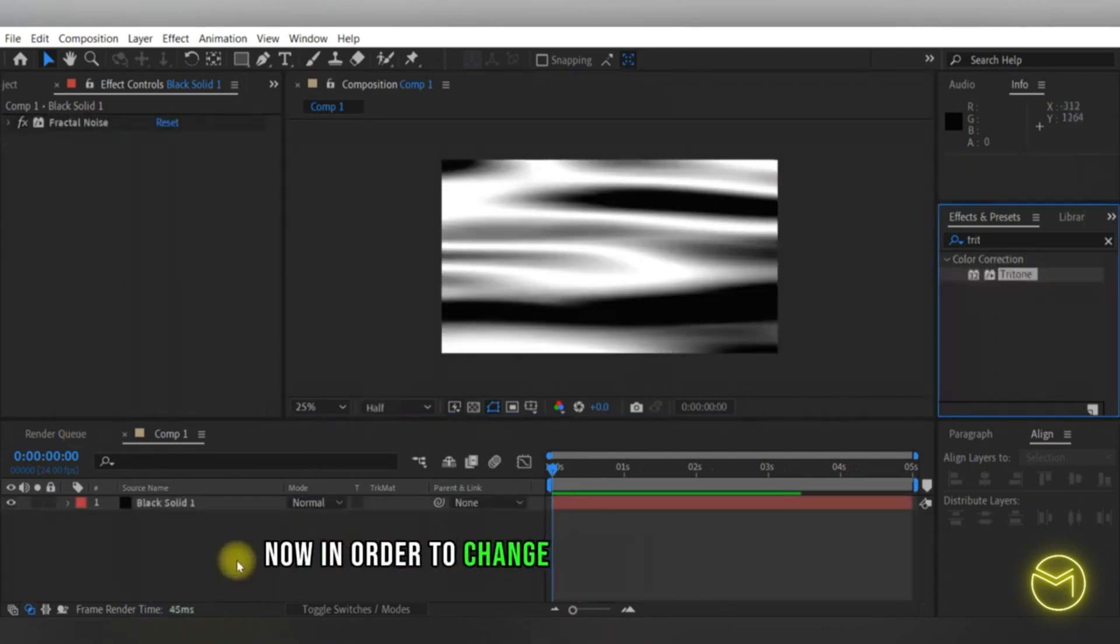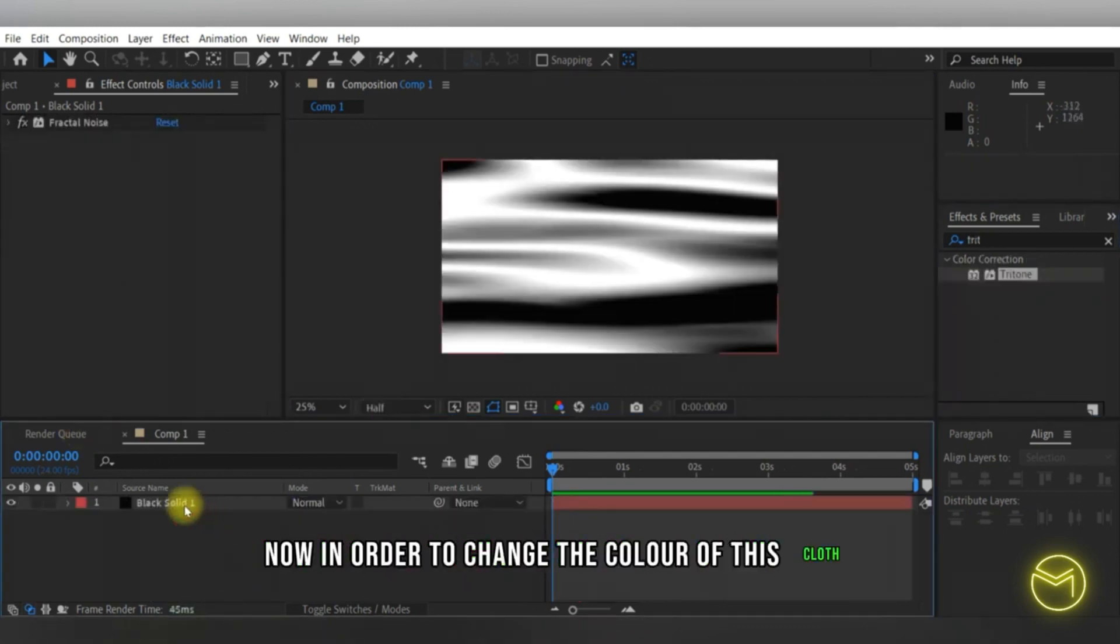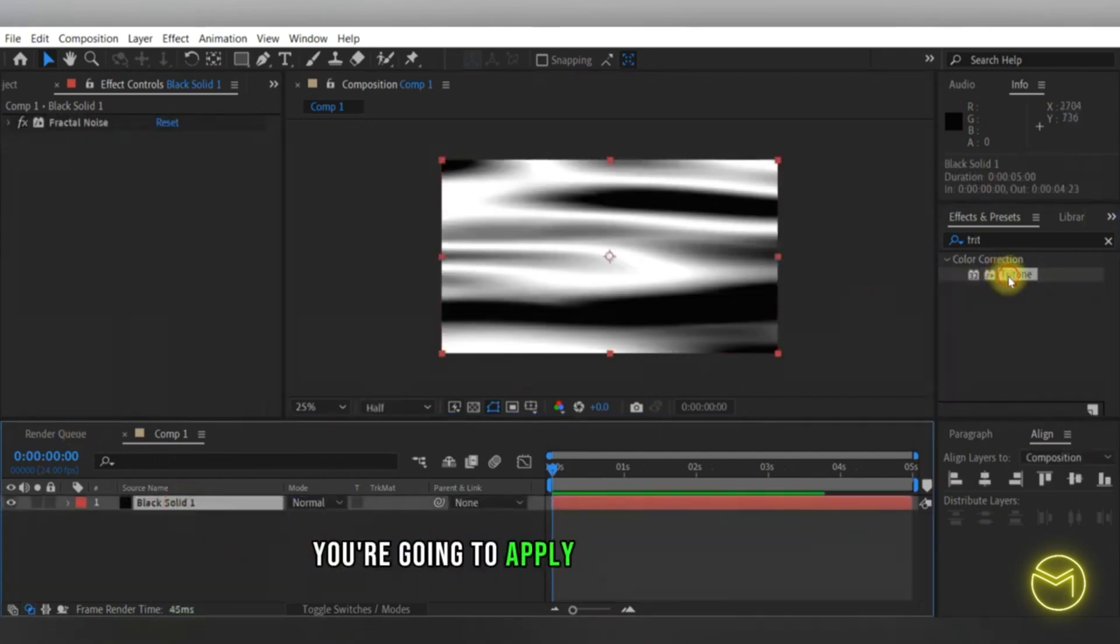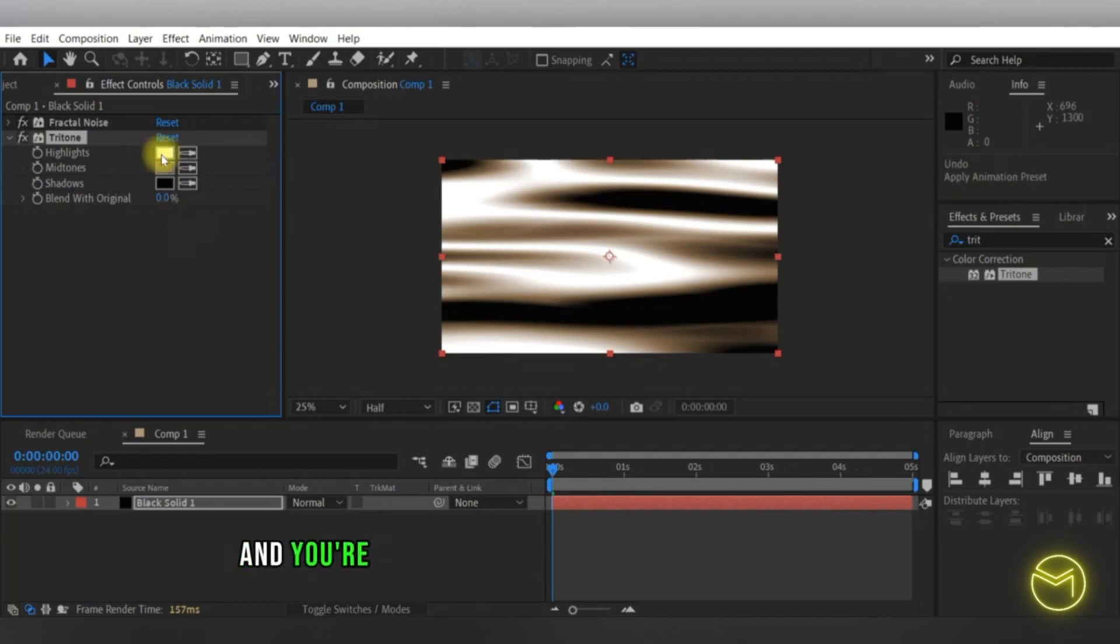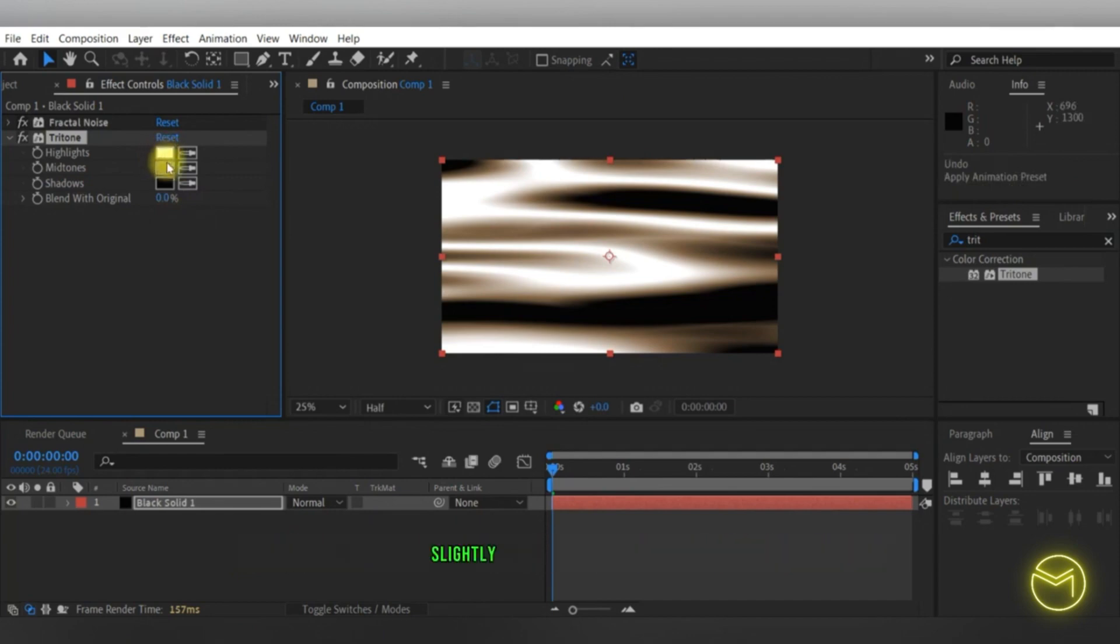Now in order to change the color of this cloth, you're going to apply the tritone effect and change the color from light to slightly dark to darker.